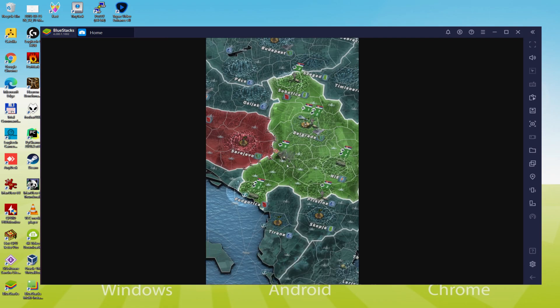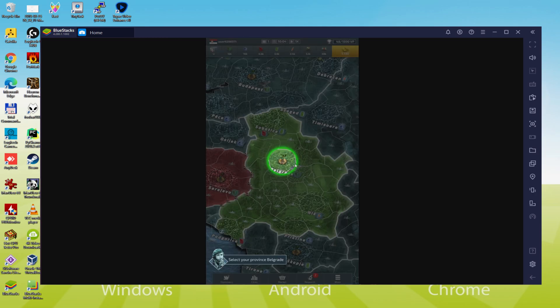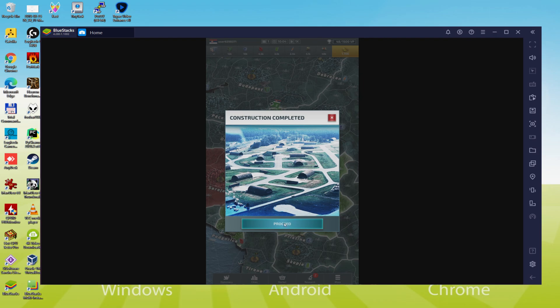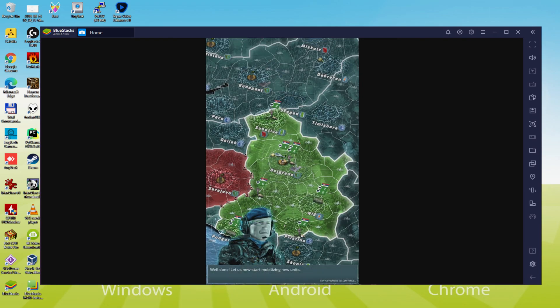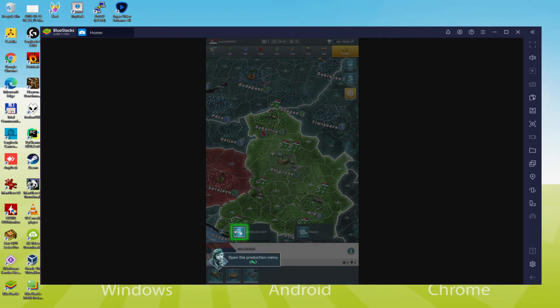It will be possible to simply download and set up Conflict of Nations WW3 and enjoy your game on our Windows computer with keyboard, mouse and big screen. So without further ado, let's go.